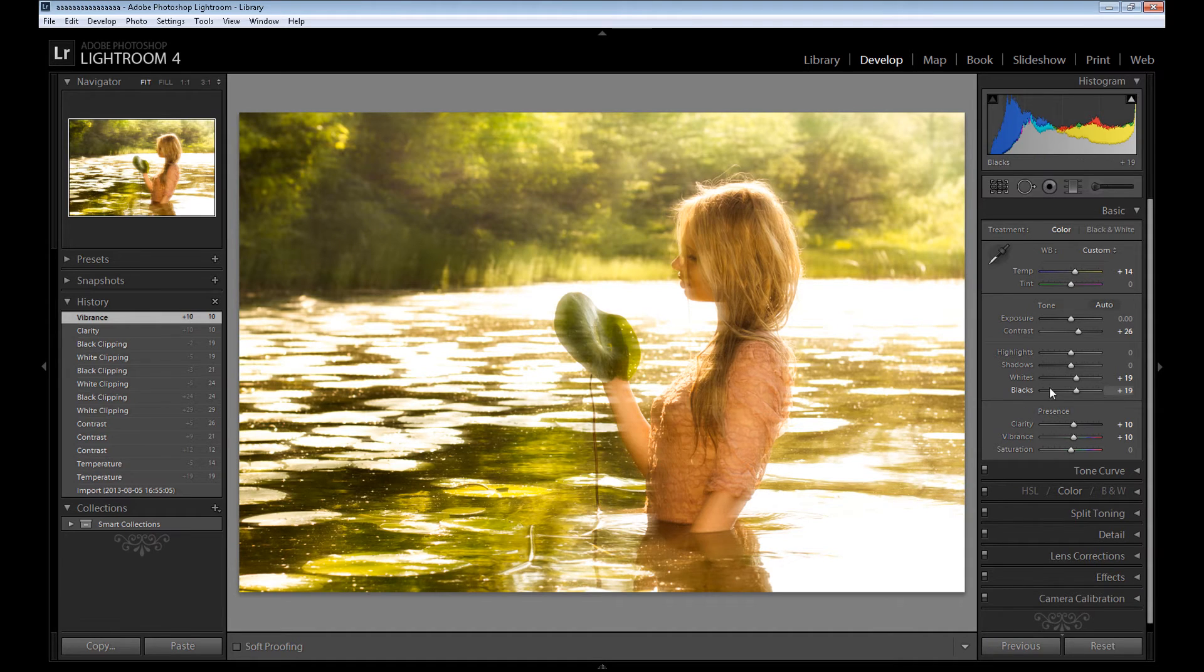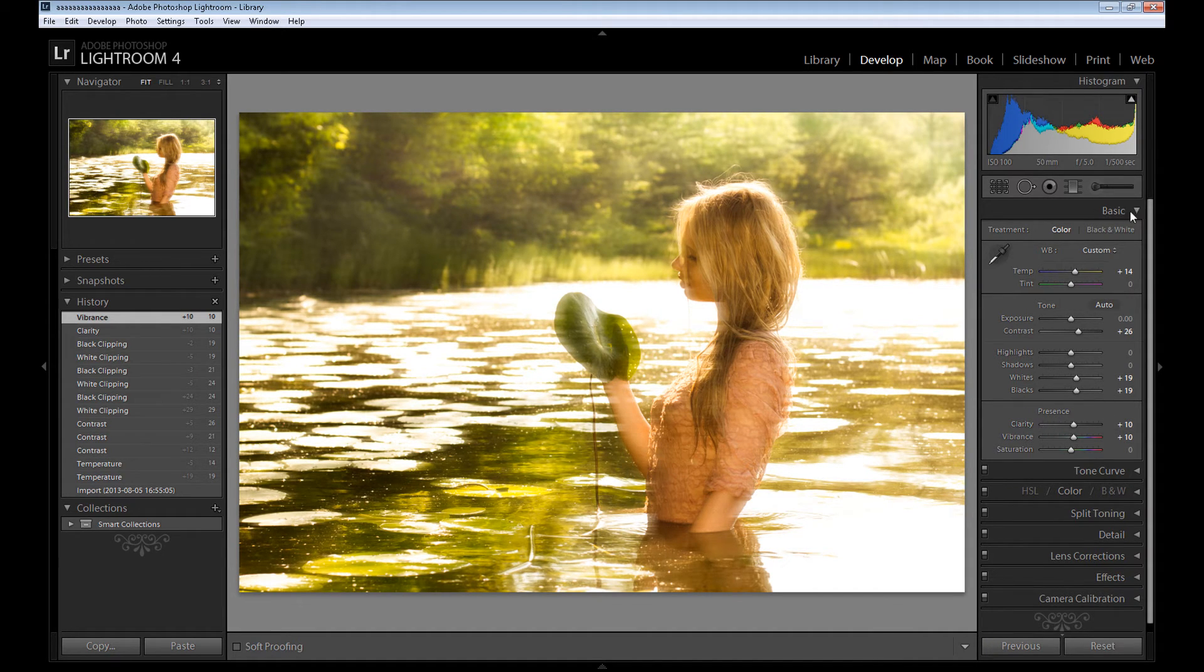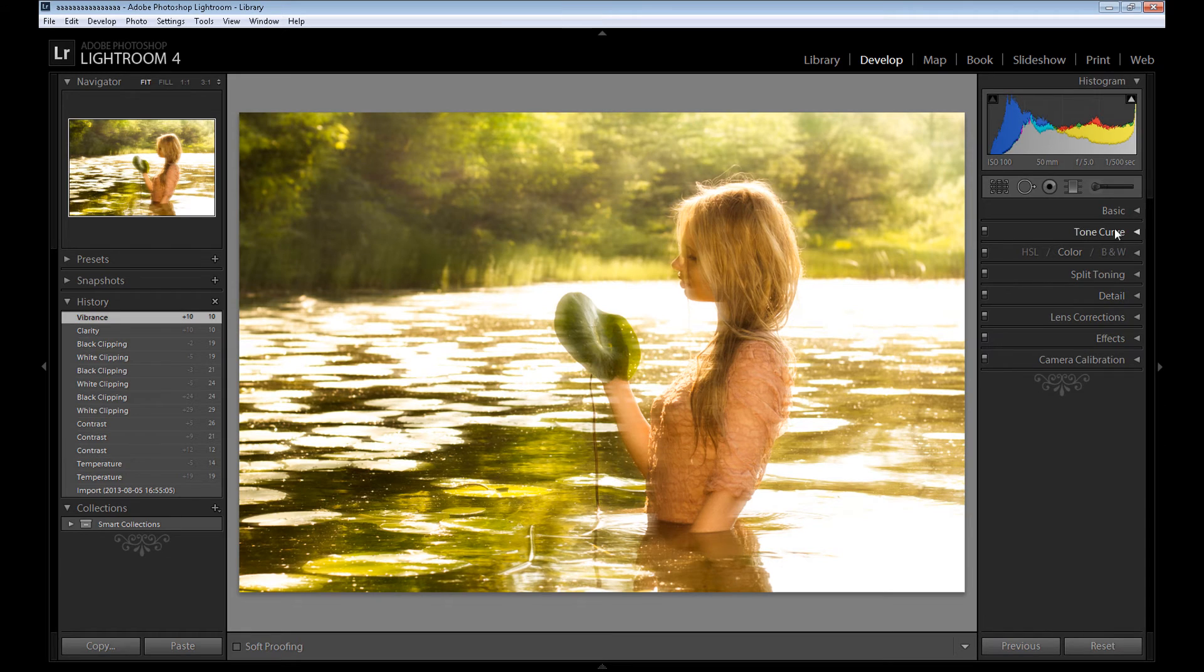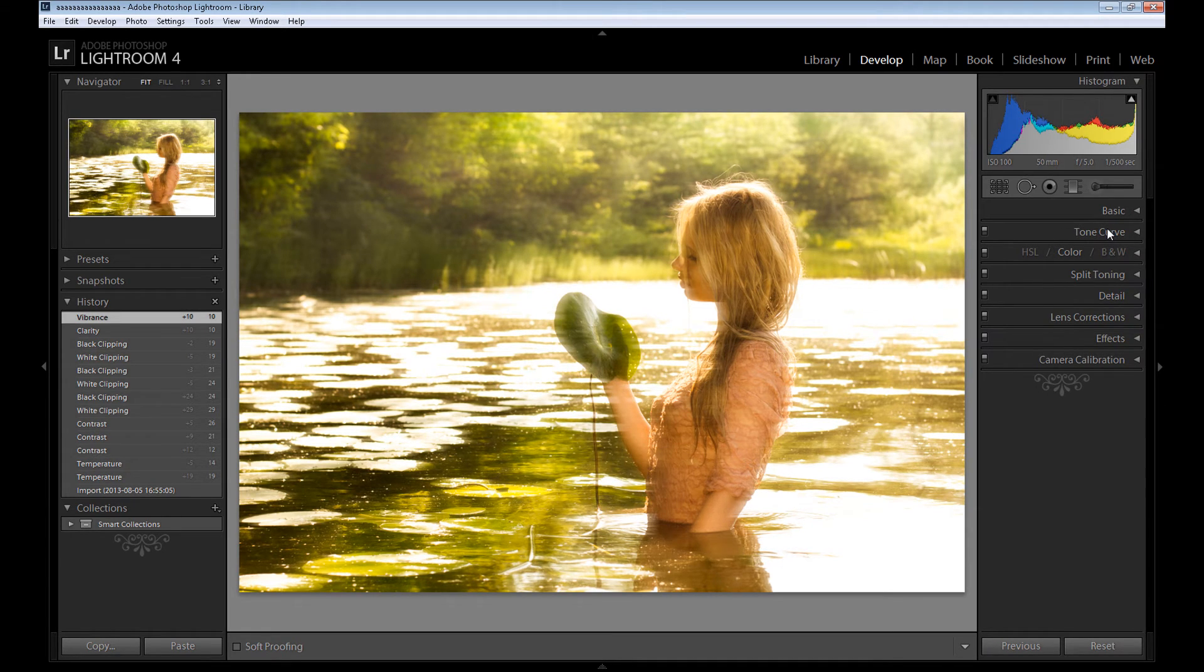The next step, you can add some clarity but also not too much, and of course some vibrance but not too much because it wouldn't be so natural if you have too much effect. So right now I'll close the basic panel.